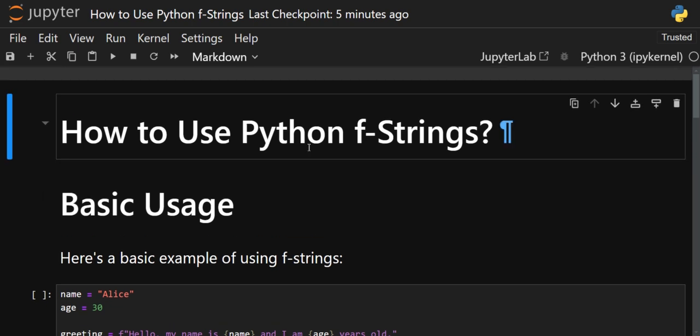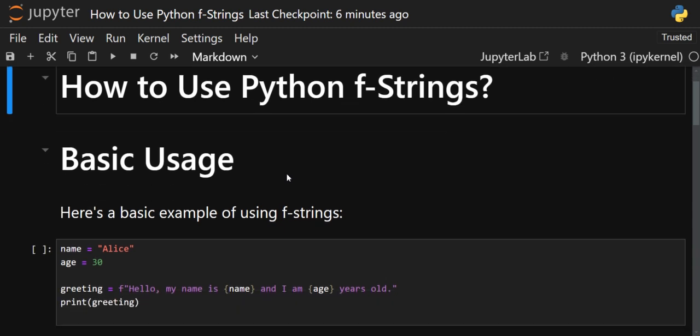Hello everyone, welcome back to the channel. Here we are back with a new interesting video on how to use Python f-strings. Now I know that most of you know how to use Python f-strings and what their uses are — f-strings stands for formatted strings — but I can bet that from this video, one or two uses of f-strings you will not know. Let's start.